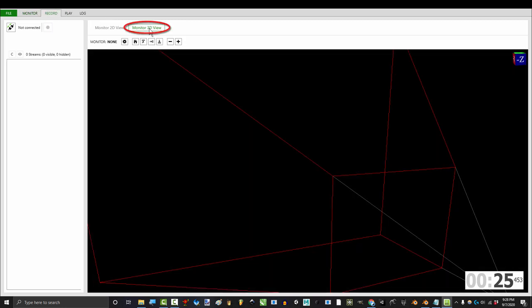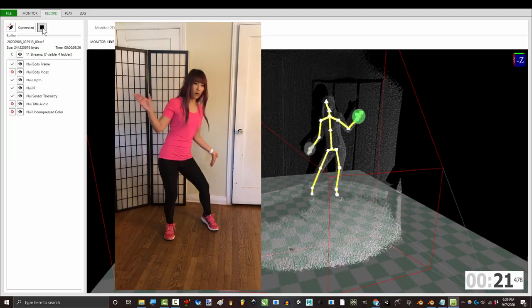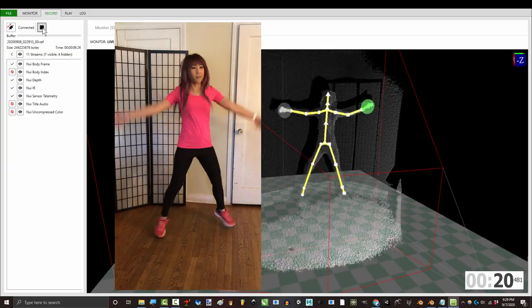Go to the record tab and monitor 3D view. Click this button to activate your sensor and click the red button to start your recording.